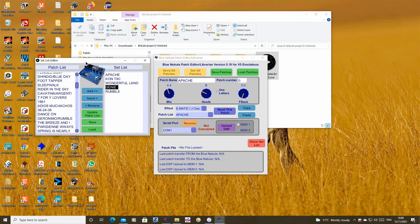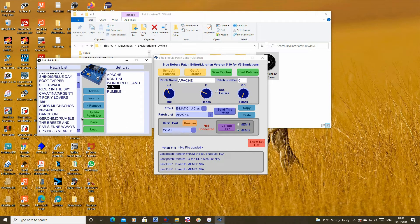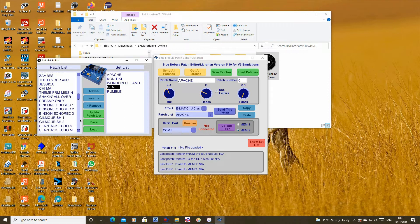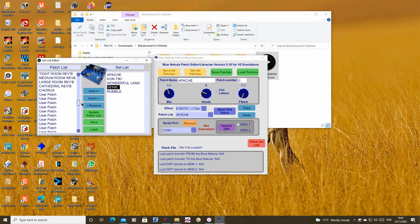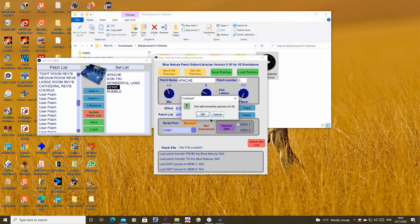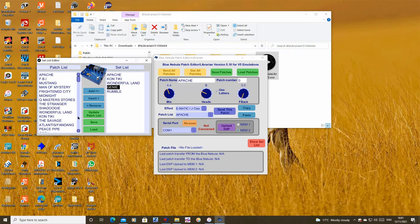So far we have only created the setlist but, as you can see, the tunes aren't in the patch list yet. We need to copy the setlist into the patch list so we can send it to the blue nebula. Click on the green update patch list button and you will be asked to confirm that it's okay to overwrite some patches starting from patch 65. Click OK.